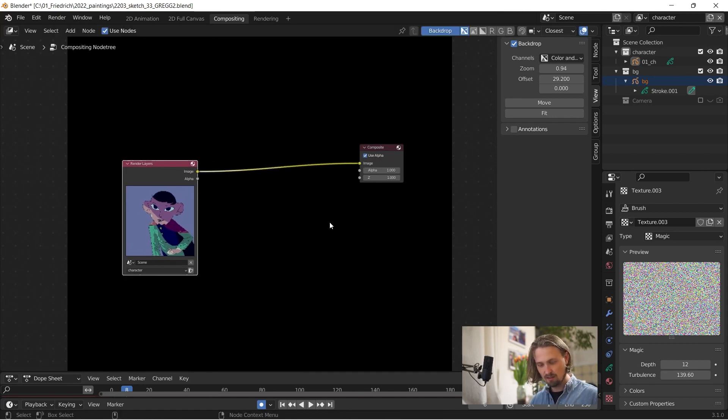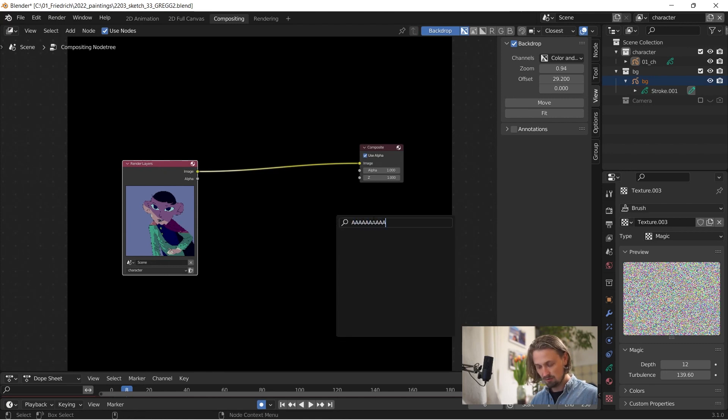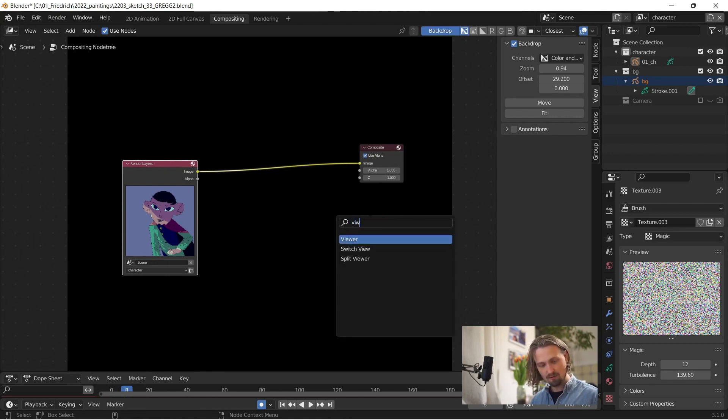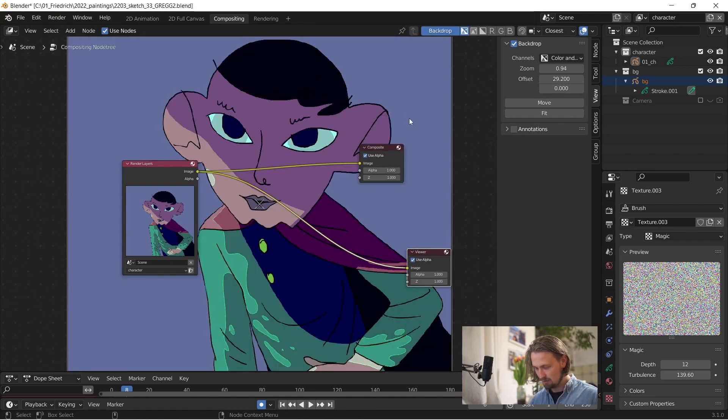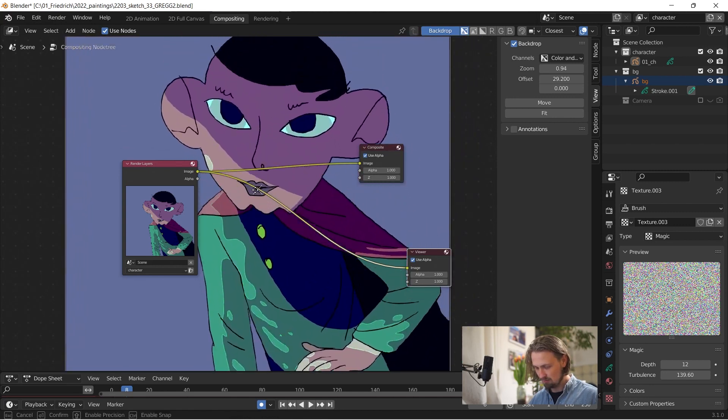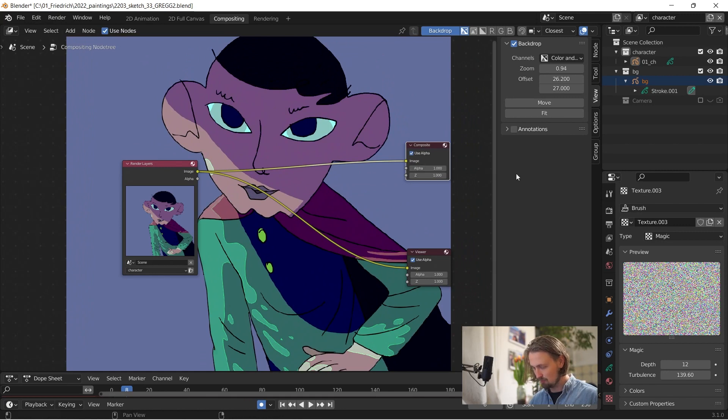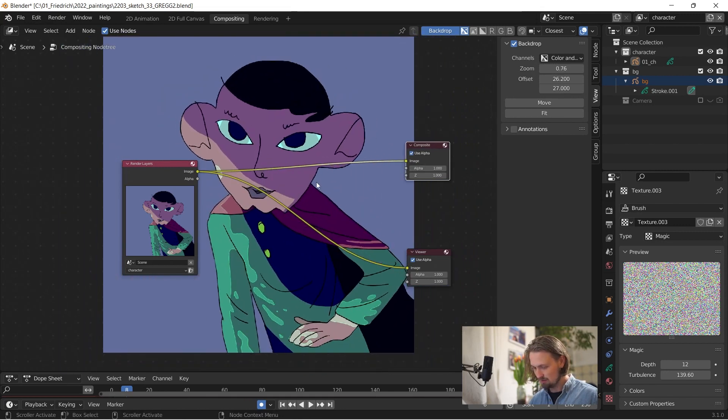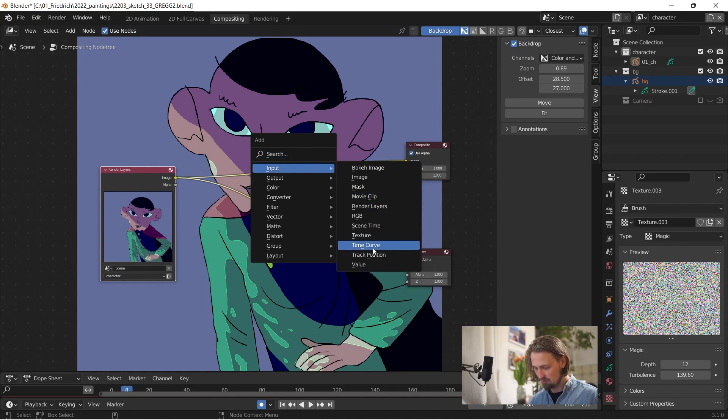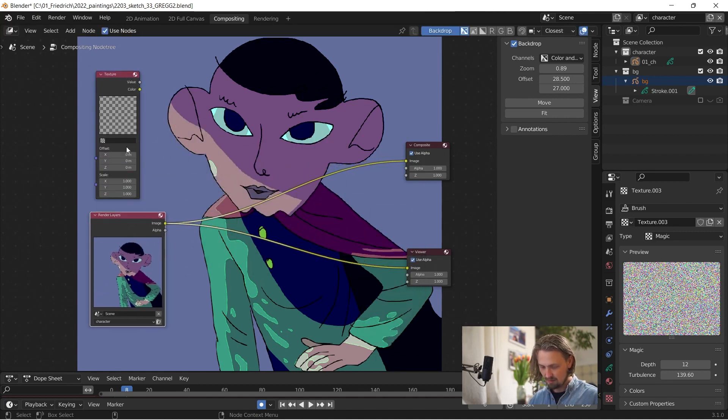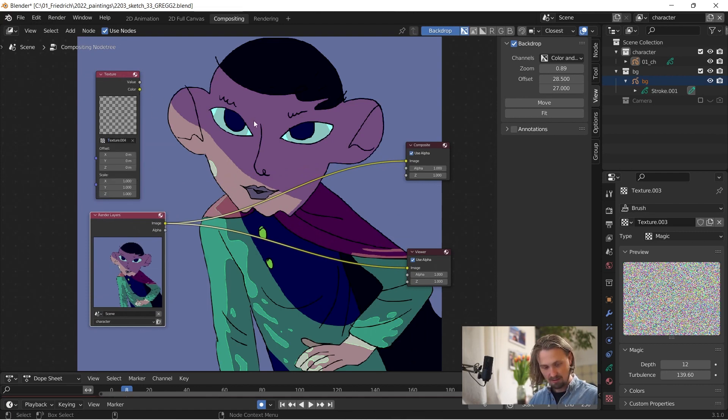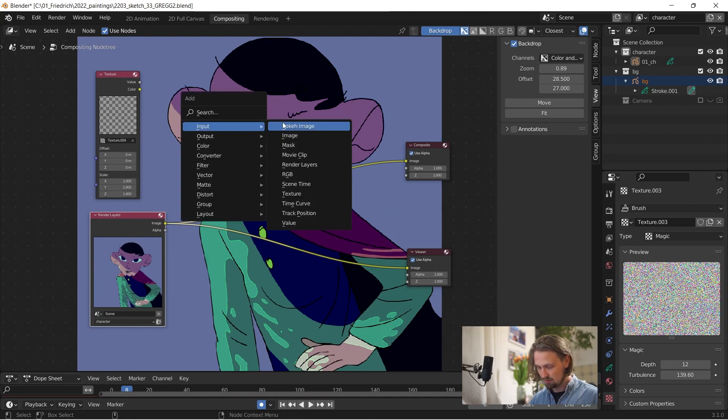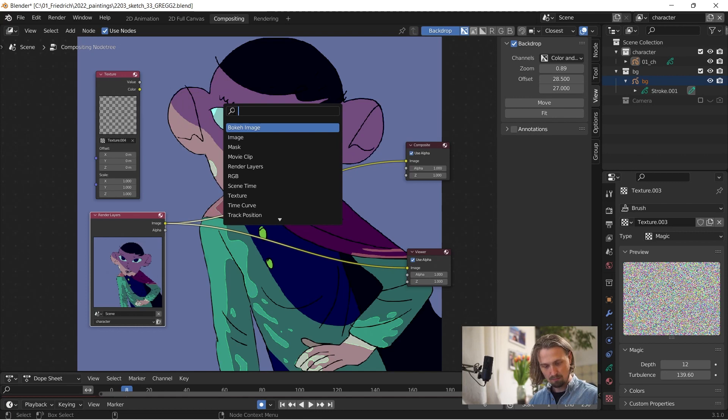To create new nodes you press shift A and then search viewer first. This is our viewer and we're going to connect it to our image. And now in the background we see our rendered version and it keeps up to date with whatever we do here. Here you can zoom in and out and shift A under input texture. And here we can select our texture number four and we need to combine that with the other layer here with another shift A mixing node.